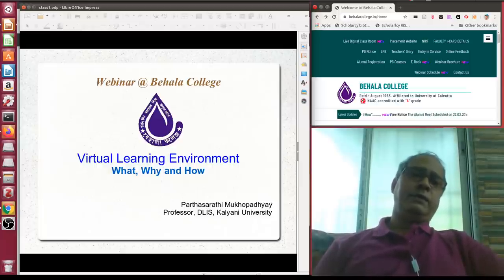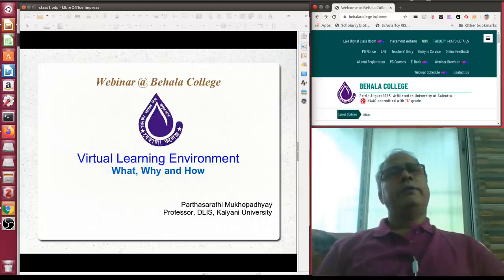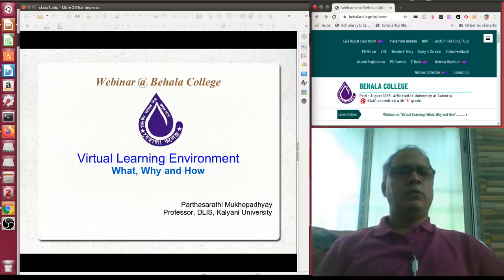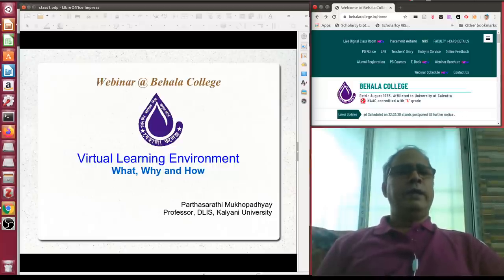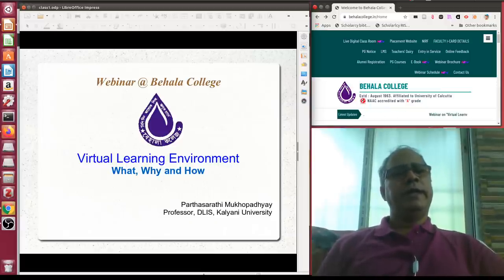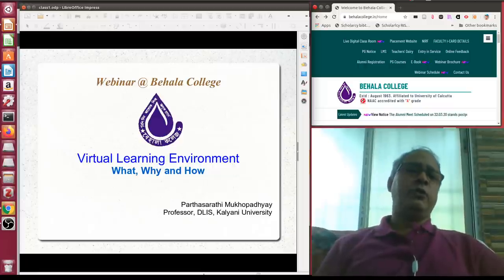The term e-learning came in the late 70s when we started utilizing computers and equipment related to soft copy circulation of course materials in CD-ROM and DVD-ROM. Then the moment networking came, we started delivering learning contents over the internet in an interactive manner, and that is called the digital learning environment.